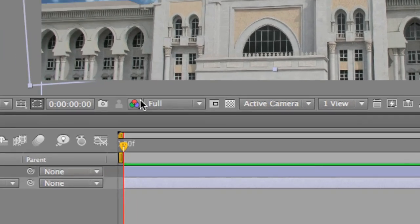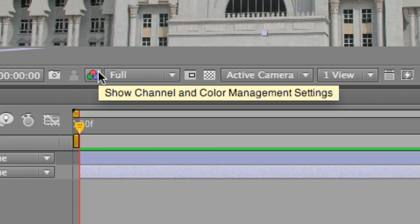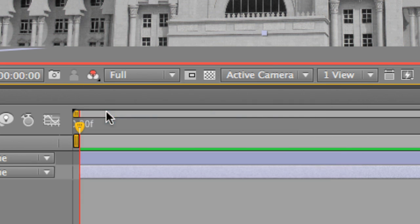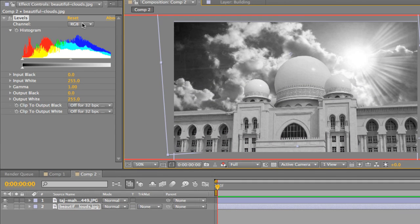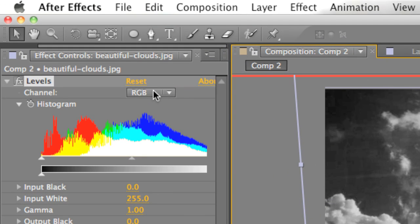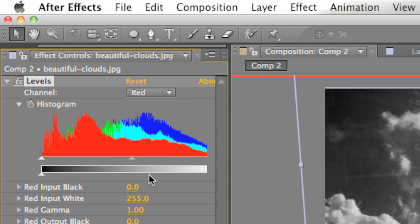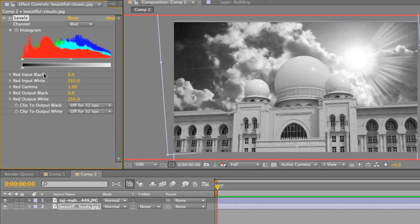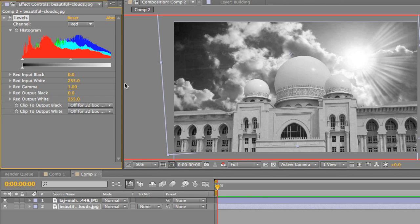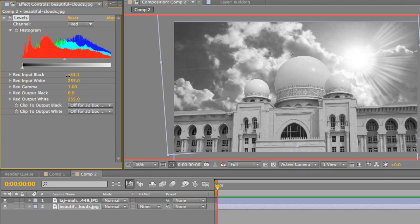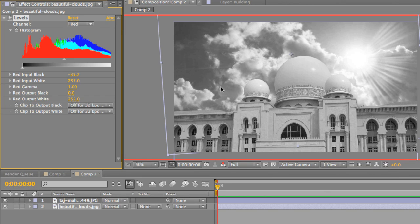And to see that accurately, you want to go to this icon right here. It says Show Channel or Color Management Settings. Click that and let's view the red hues. Then you want to go here into your effects controls. Click RGB and go down to red. And now you can manipulate the red controls, the input black for the red, the output black for the red. However you need to change the numbers to make everything work. So, we're going to change the input to, let's see, let's move it around. Okay, we need to make a little light. I'm going to drop it to about 35. That looks good.